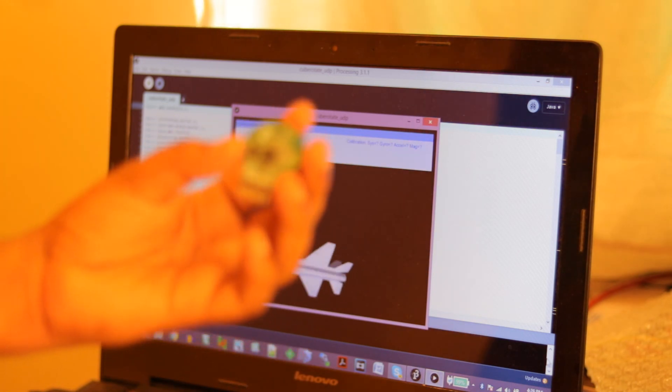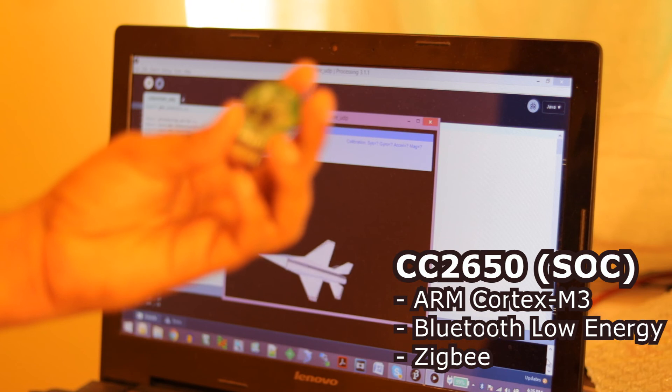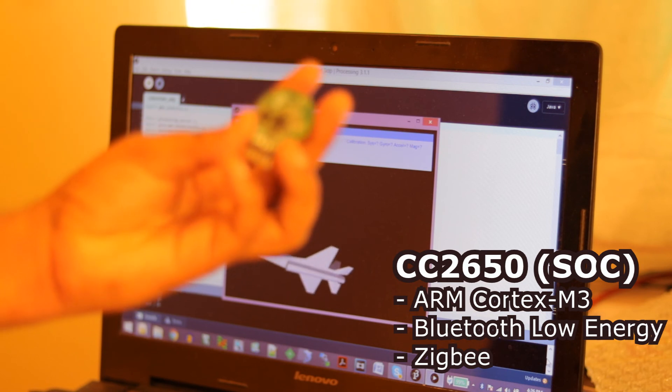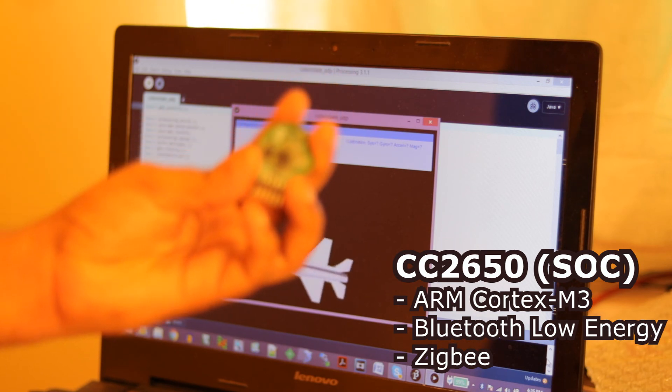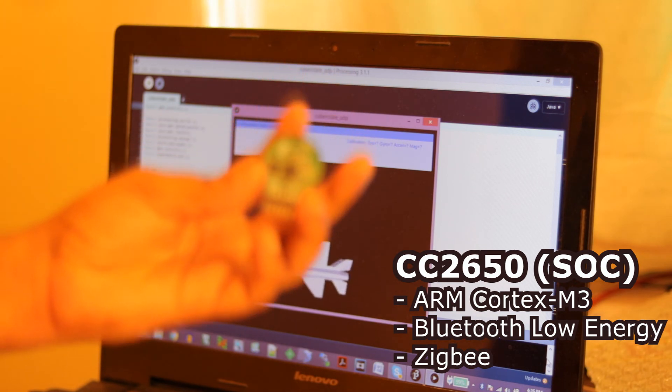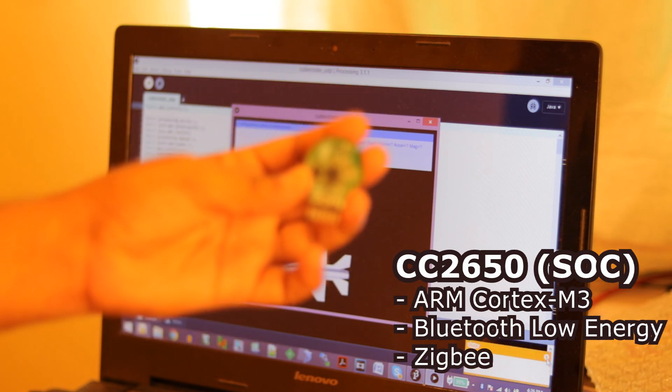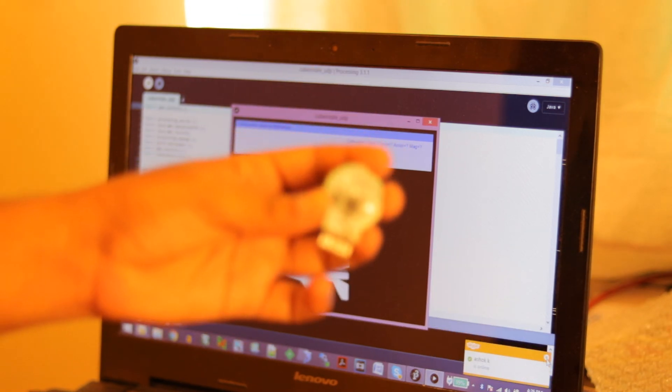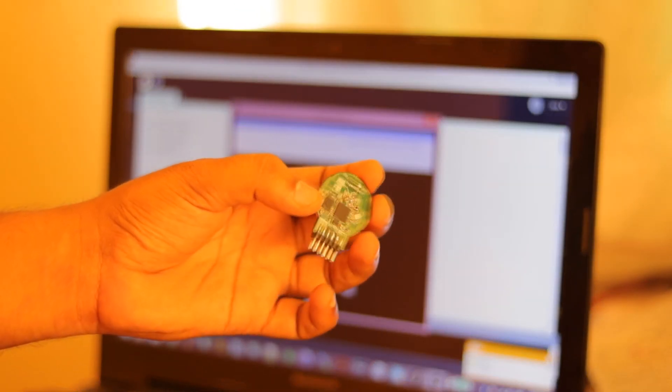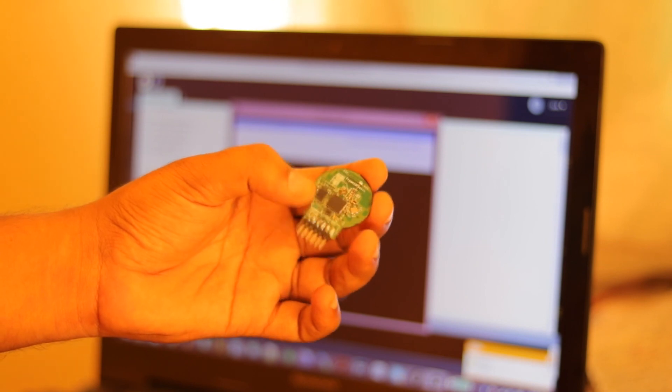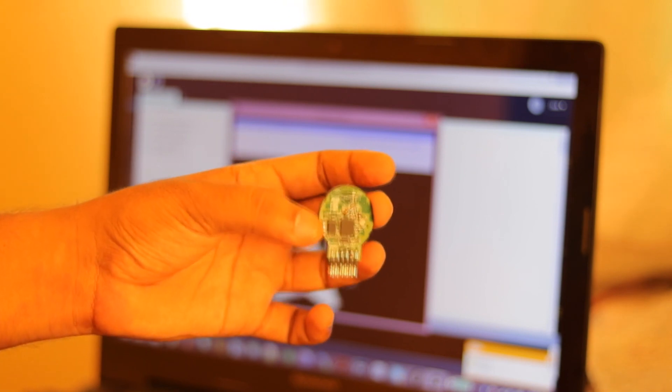The CC2650 is a multi-protocol SoC meaning that it's having an inbuilt microcontroller. It's an ARM Cortex M3 microcontroller and you can write your code and dump into the chip itself. You don't need to have an external microcontroller to use the Bluetooth or the ZigBee features of the device.